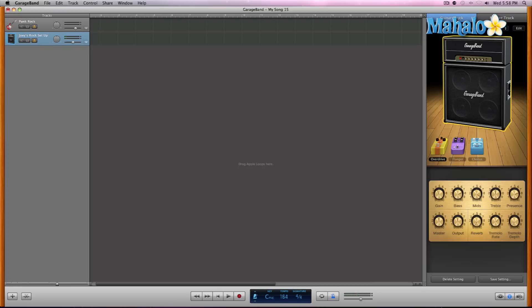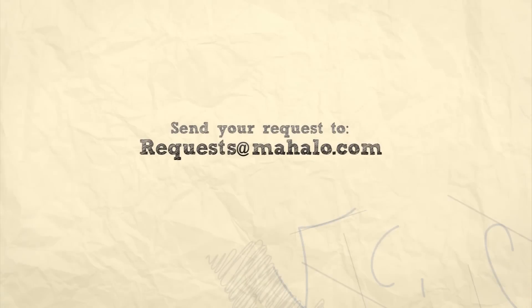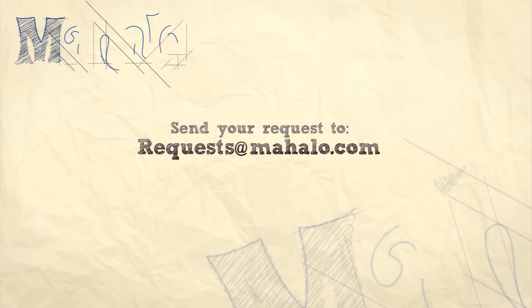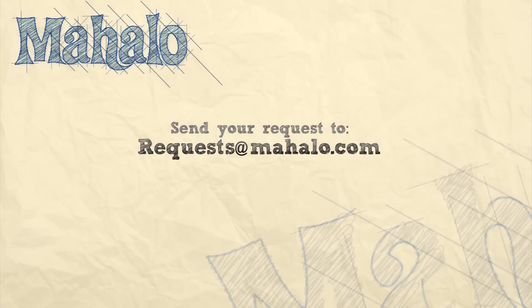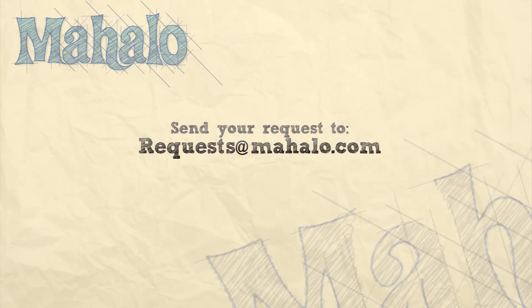All right, so make sure once you are adjusting all your knobs and stuff to save your instruments. It'll save you lots of time just in case GarageBand crashes or something like that. But anyway, have fun rocking out. So please remember to rate, comment, and subscribe. And if you have any requests, please send them to requests at mahalo.com.